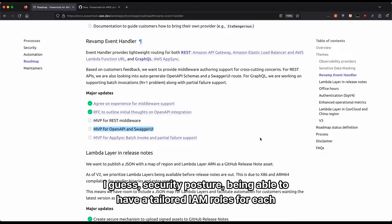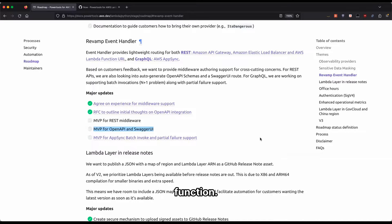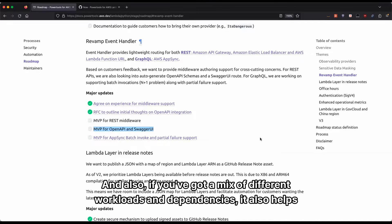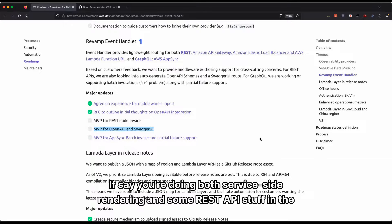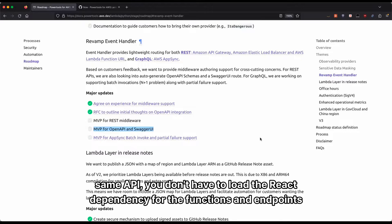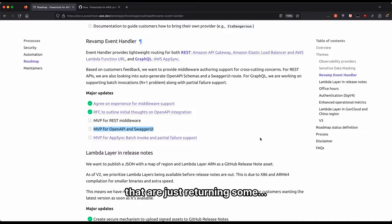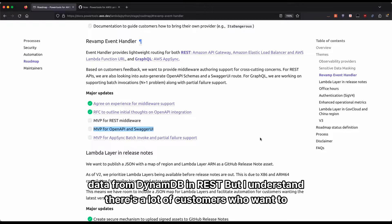You're able to have a tailored IAM role for each function. And also if you've got a mix of different workloads and dependencies, it helps you reduce the cold start overhead for each function. If you're doing both server-side rendering and some REST API stuff in the same API, you don't have to load the React dependency for the functions and endpoints that are just returning some data from DynamoDB.